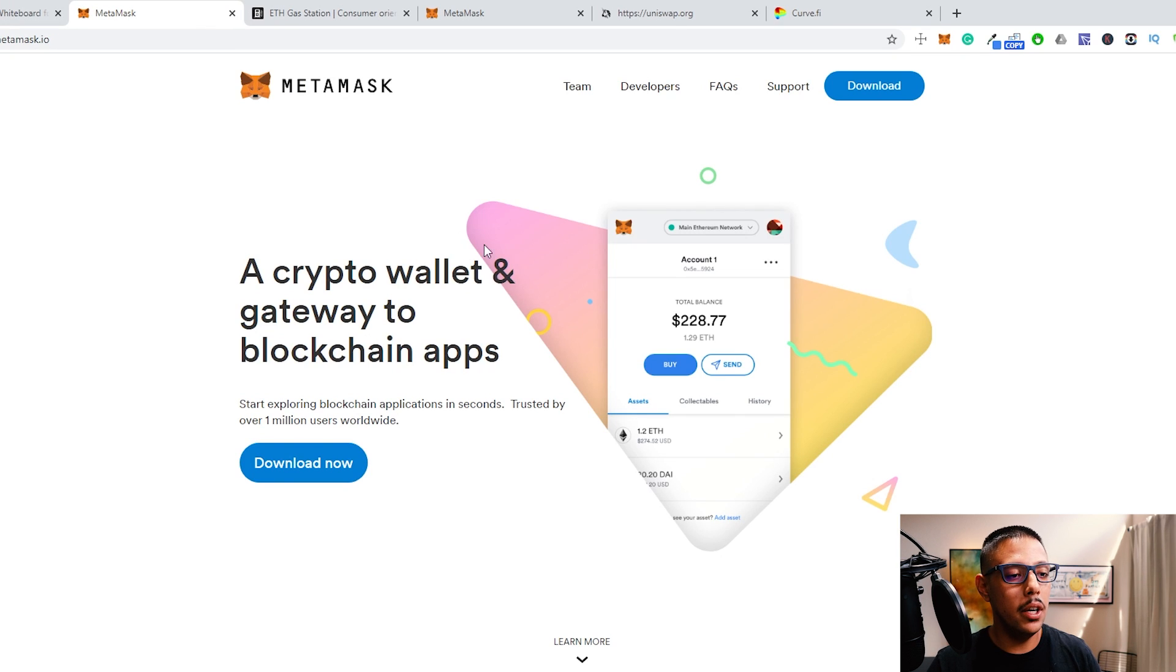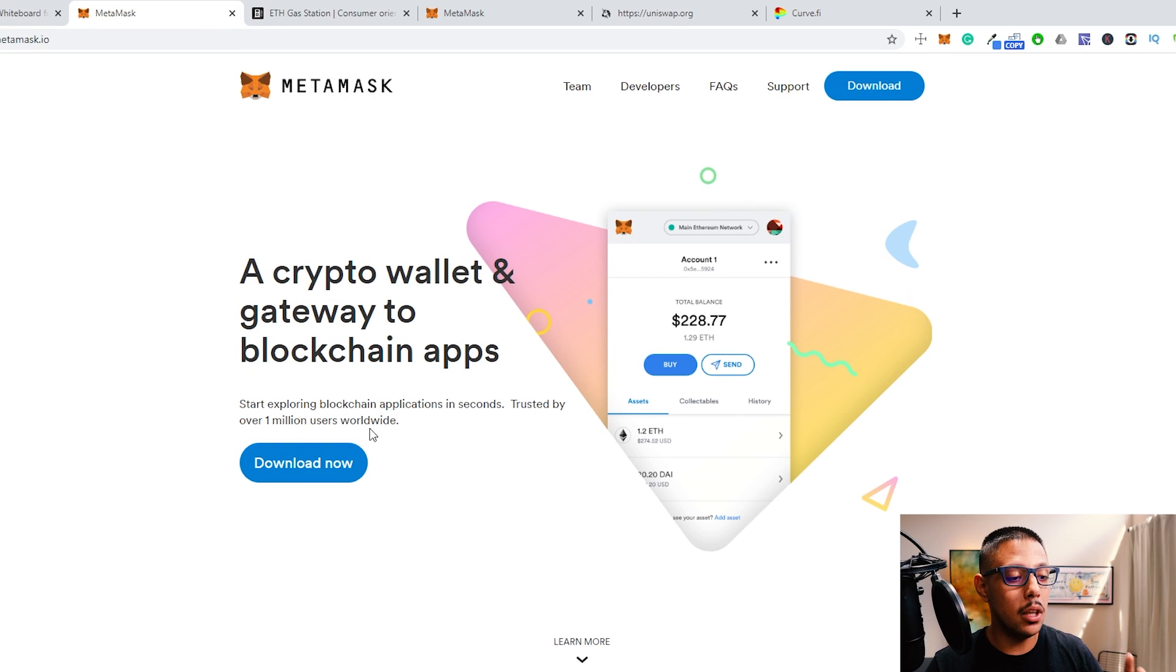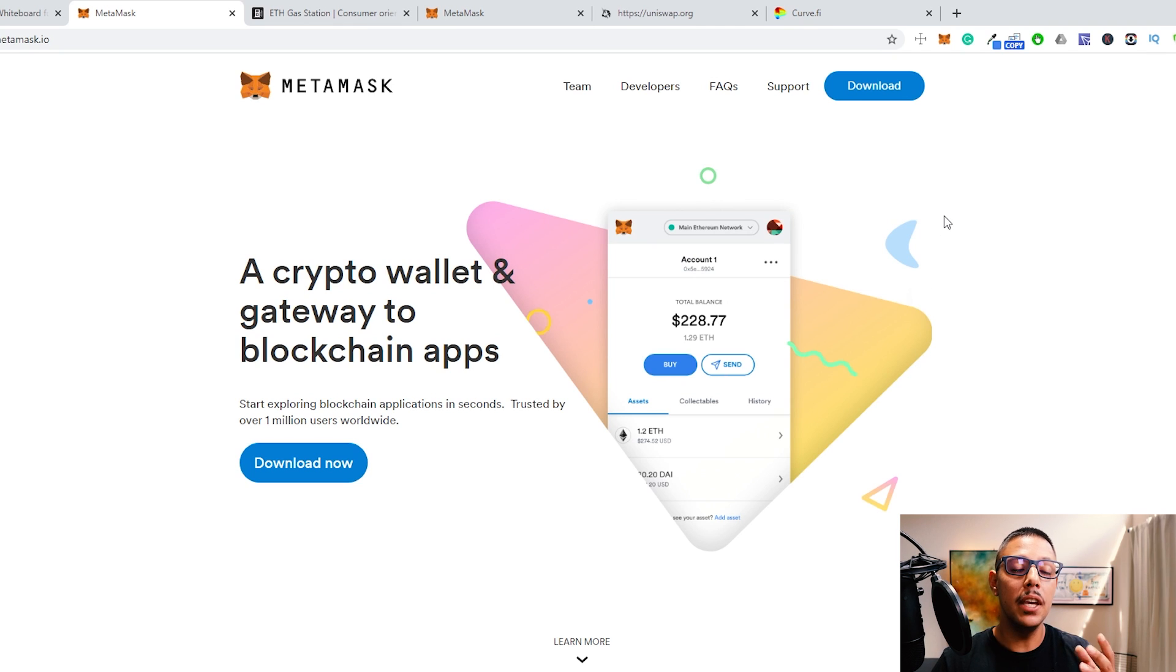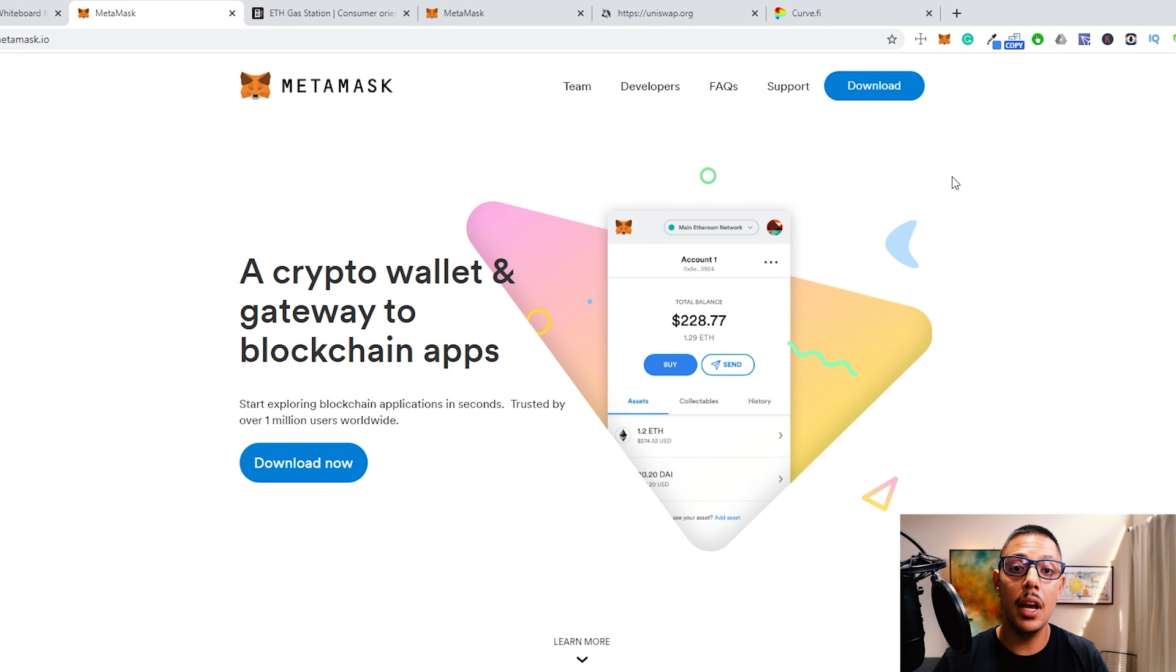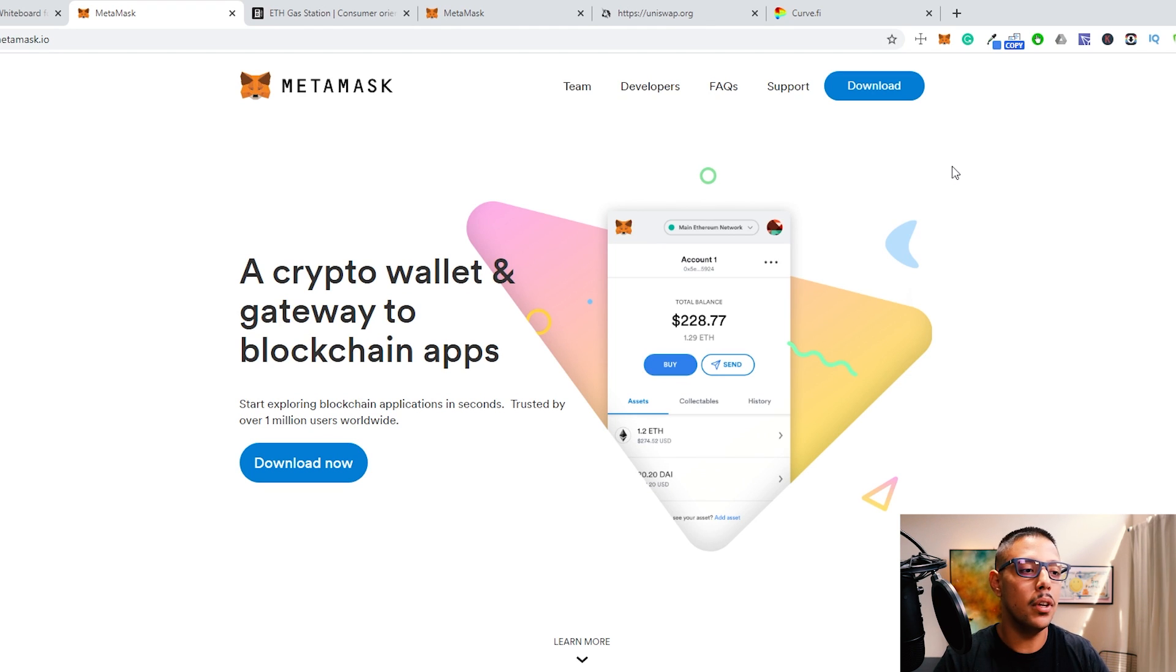So MetaMask right here, again, is just a Chrome extension. So all you have to do is download it, click download now, go through the process, get the Chrome extension up and create your account just like any other wallet. Guys, if you want the breakdown on how to create the wallet the right way, top level security, extra stuff, you know the deal.